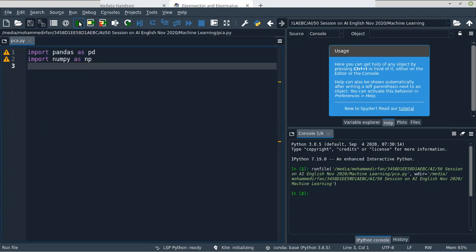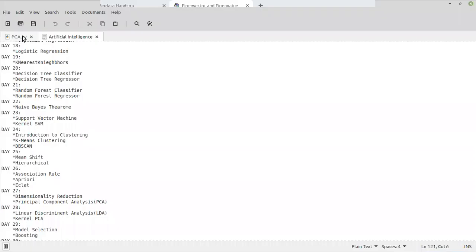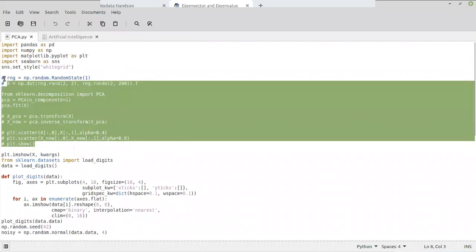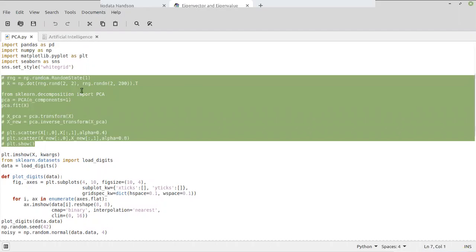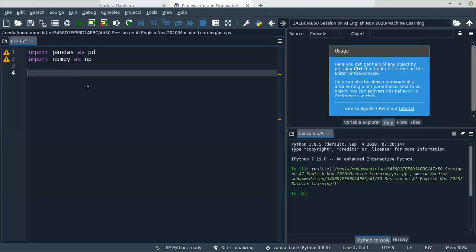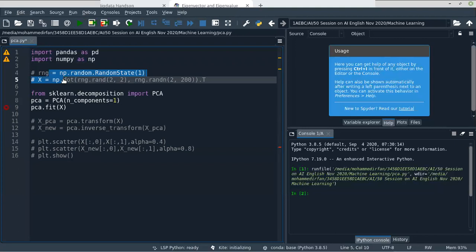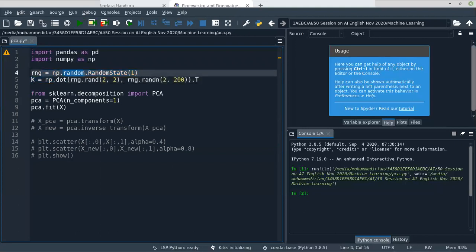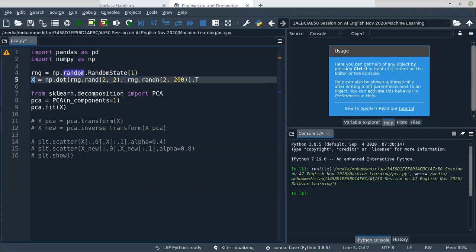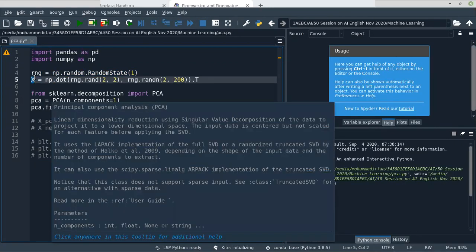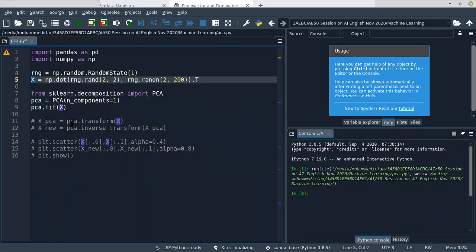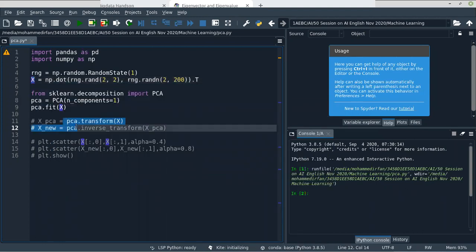I will give you a demo of how Principal Component Analysis works. We have random data created as X. I am going to fit PCA on that X data and convert the number of components to 1, then transform it into a new dataset. We will do some visualization.